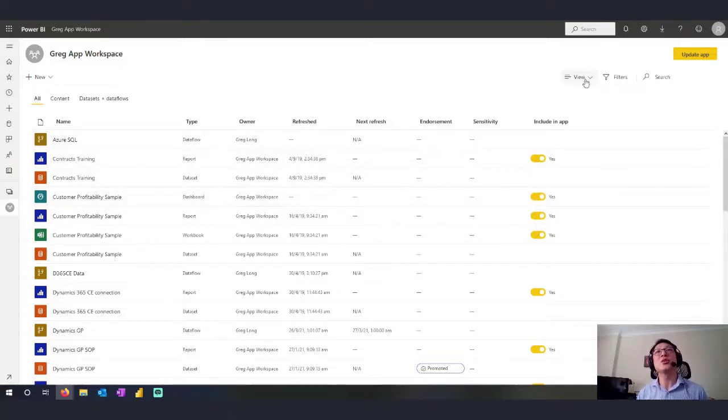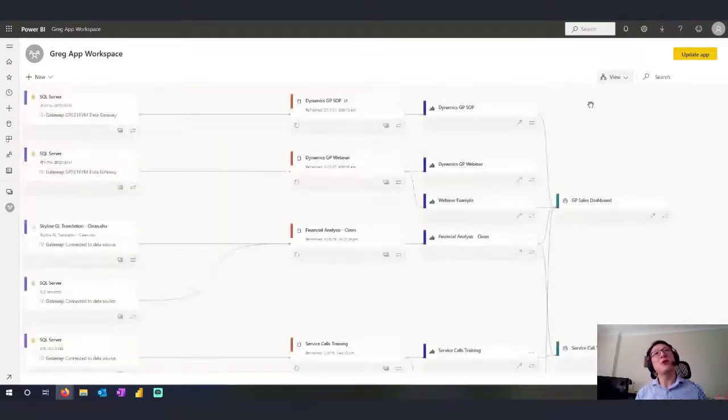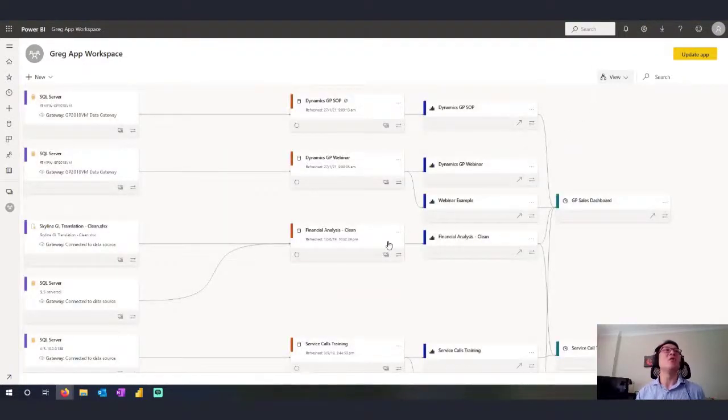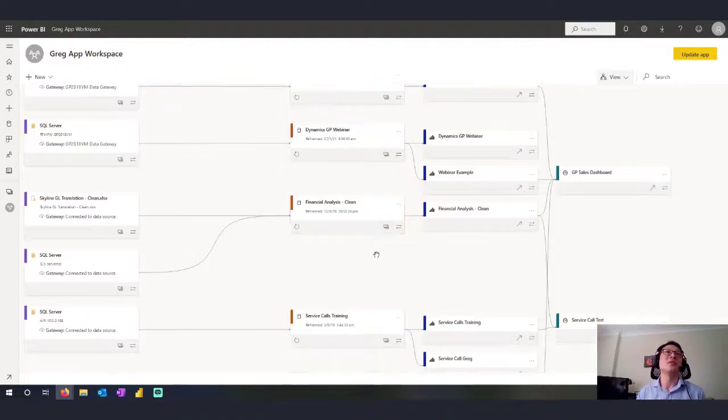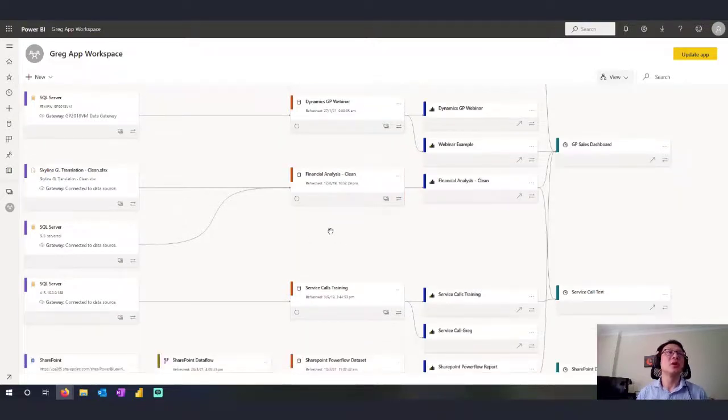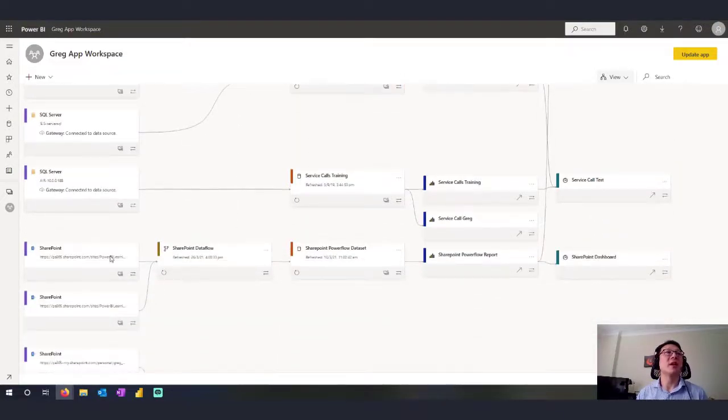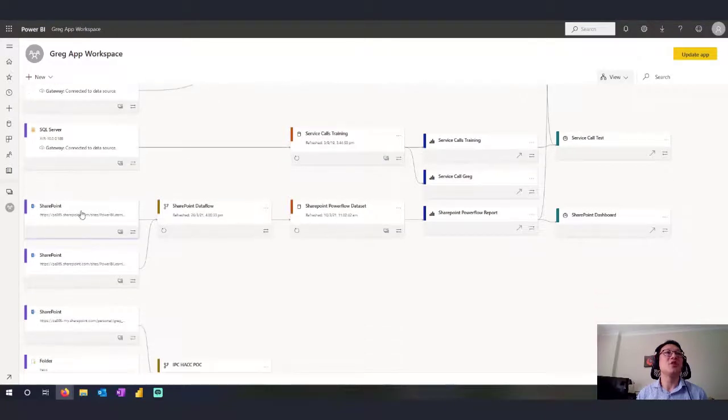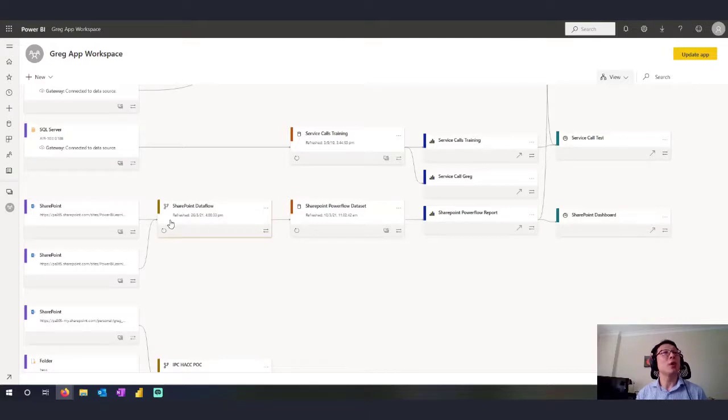So let me just switch to Lineage View and Lineage View gives us a flow in a diagram of the data from the data source to the dashboard. For instance, you can see here if I scroll down in this SharePoint example, I have my data sources to the left and they flow into a data flow, which is optional.